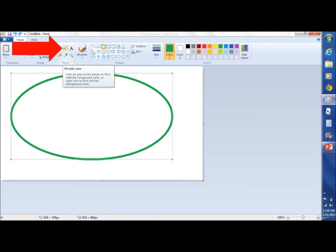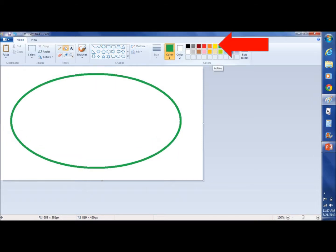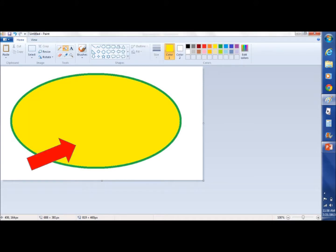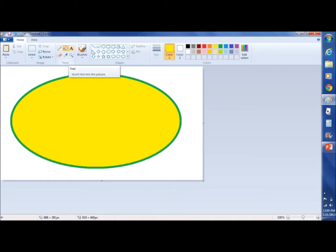Now that we have our green color selected for our line, we're going to fill in the blank space inside our oval. We're going to select yellow. We know we've selected yellow because that's color one. We fill in the shape. Next, we're going to add some text, so we click on the A in the box.